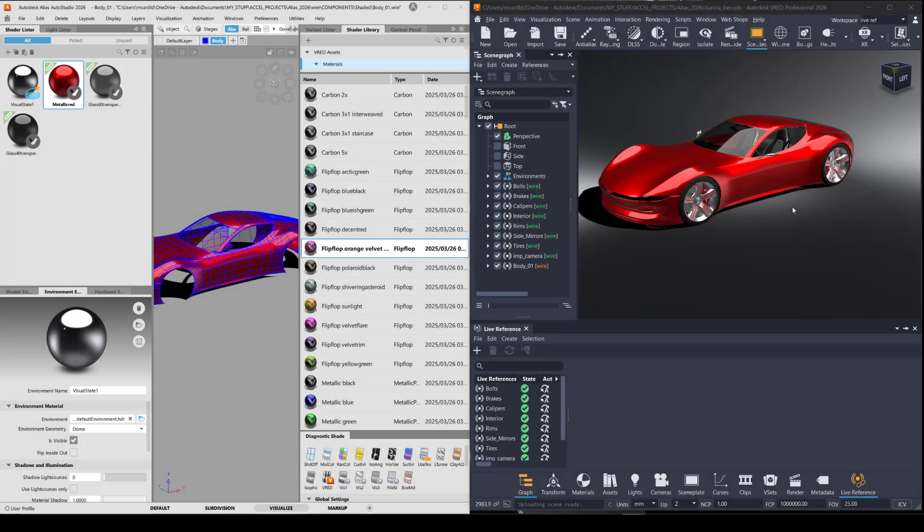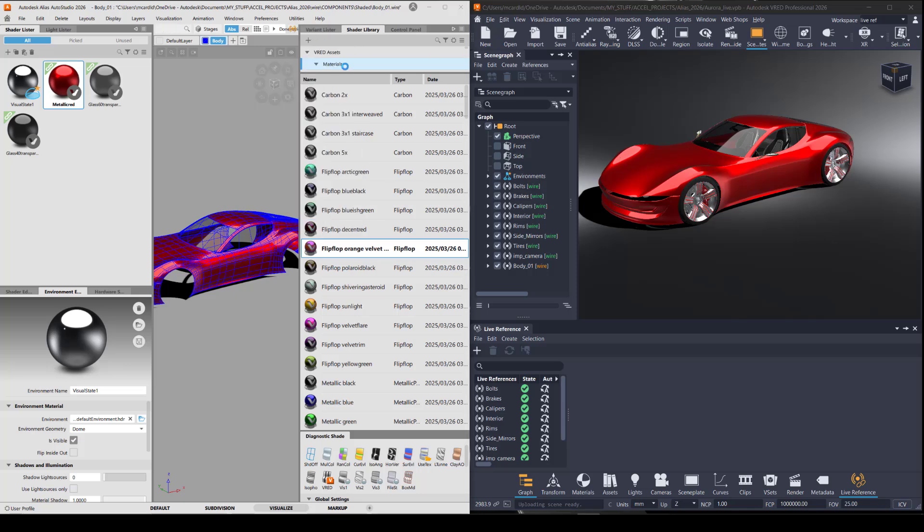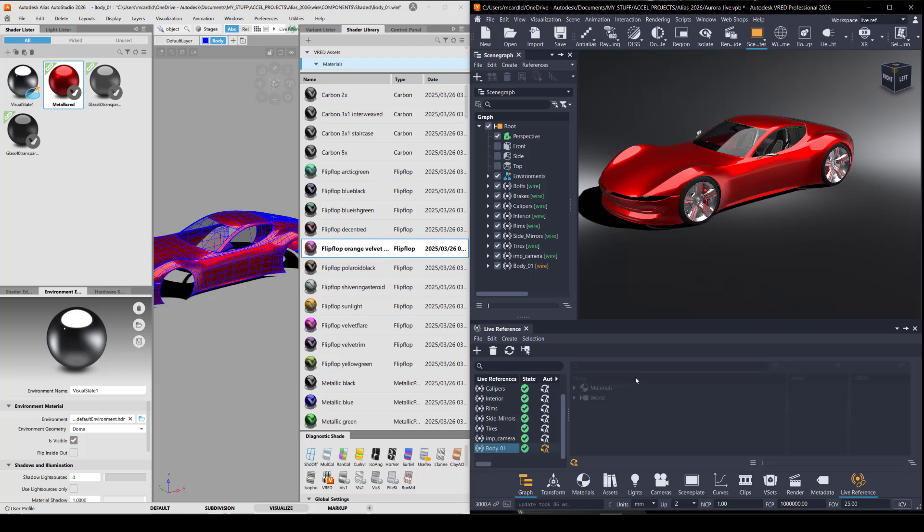Here I have open a file in VRED that has a bunch of different components that are live referenced. In Alias, I have one of those components, which is the body one that's currently being live referenced. Theoretically, Alias surfacers or designers can independently work on these components and then it can be compiled into a VRED scene.